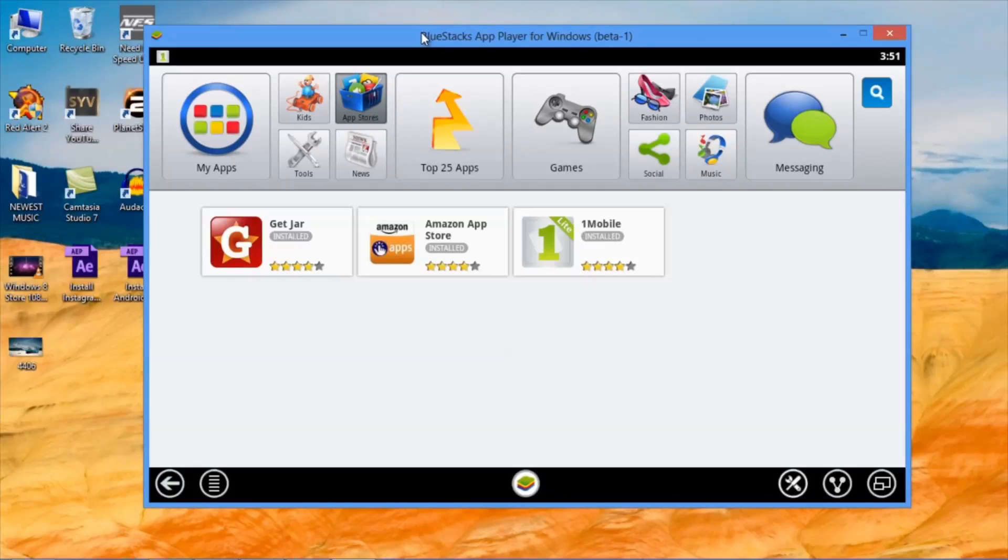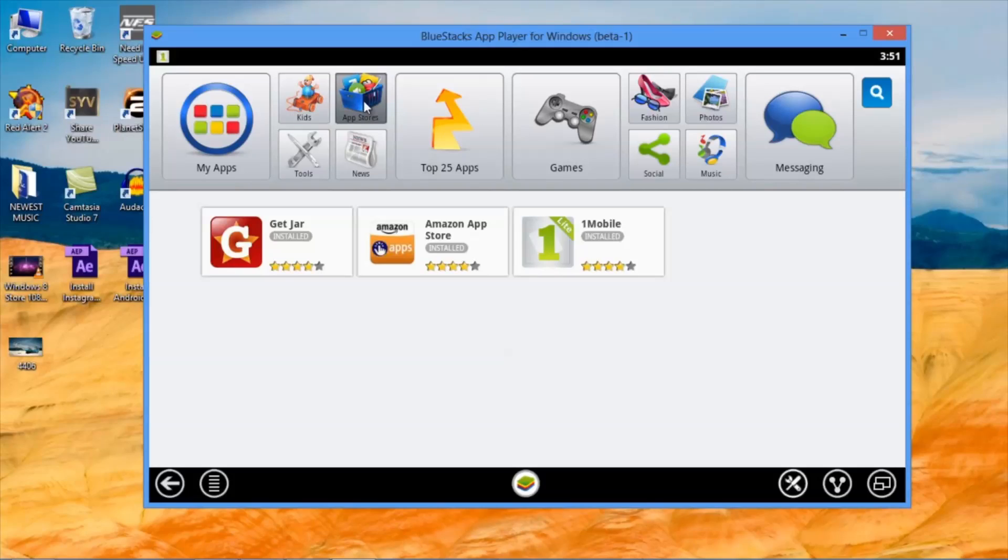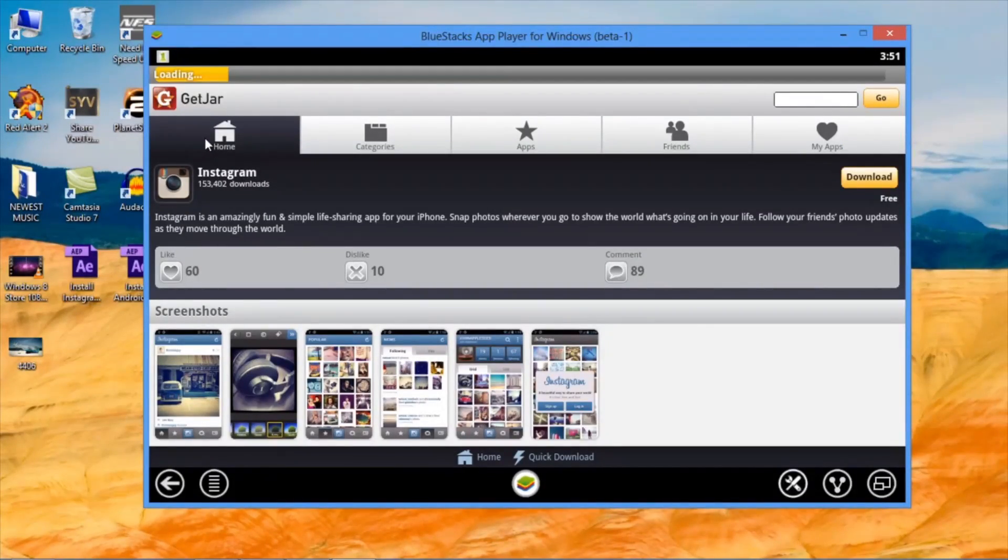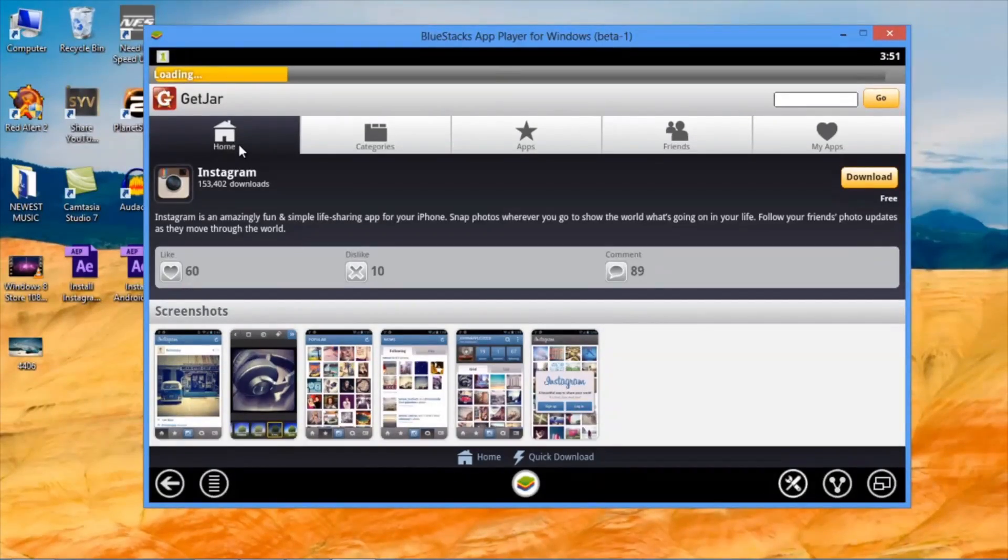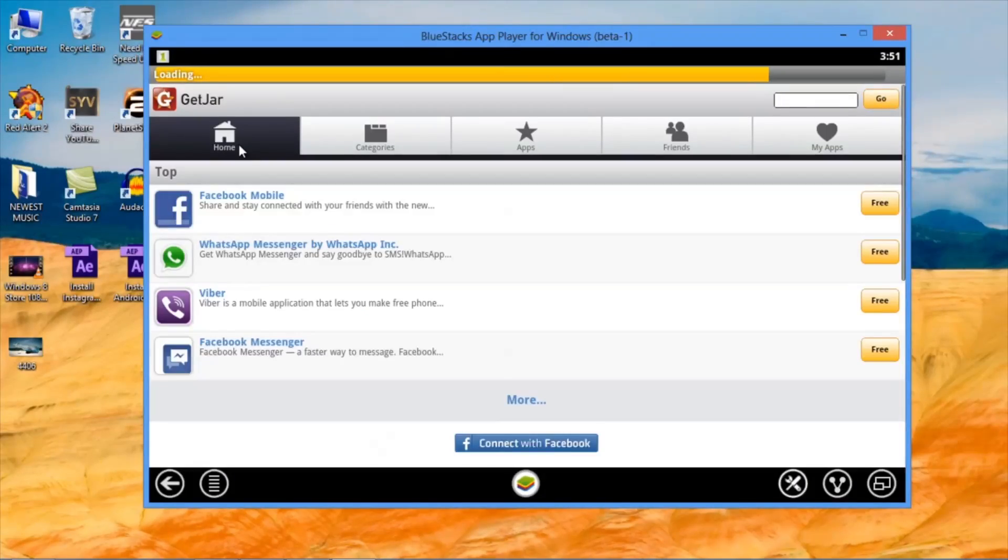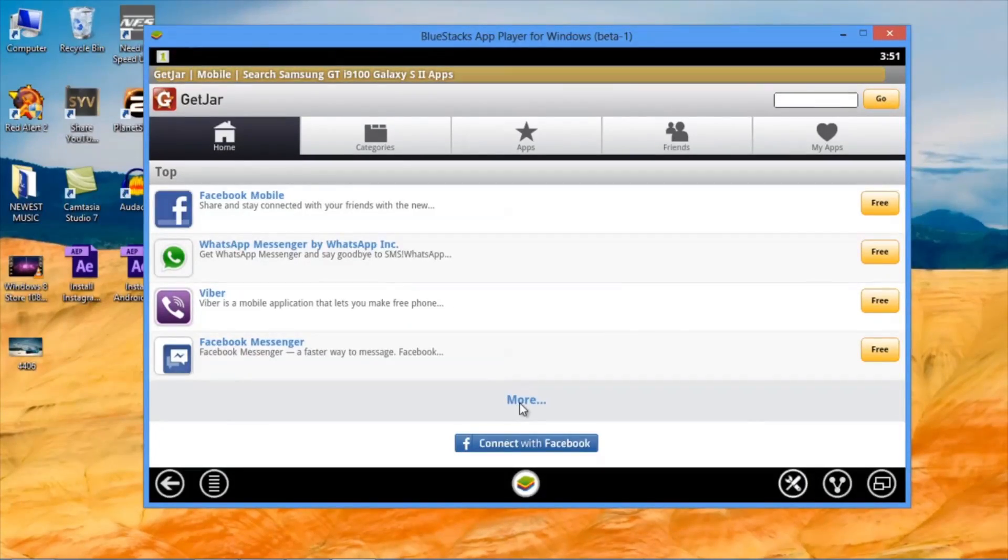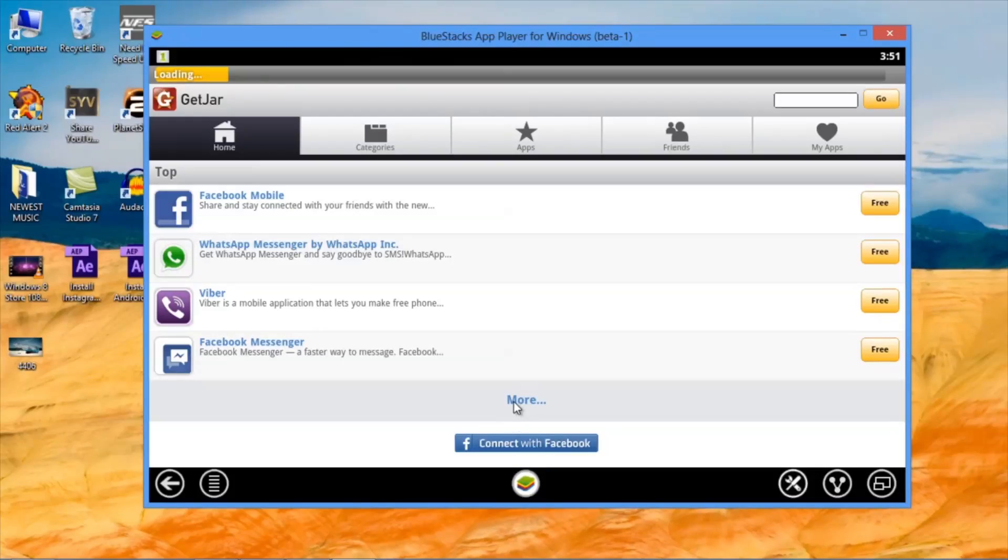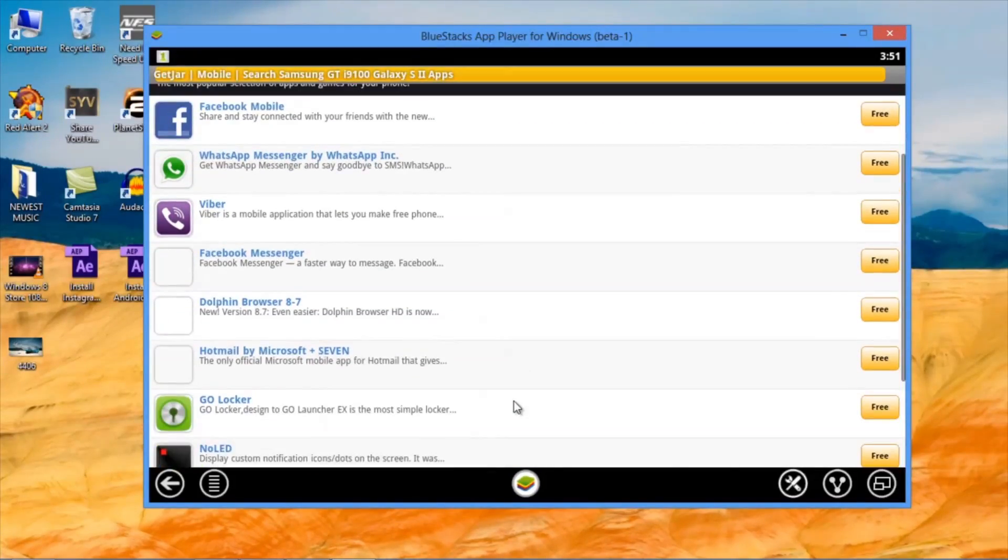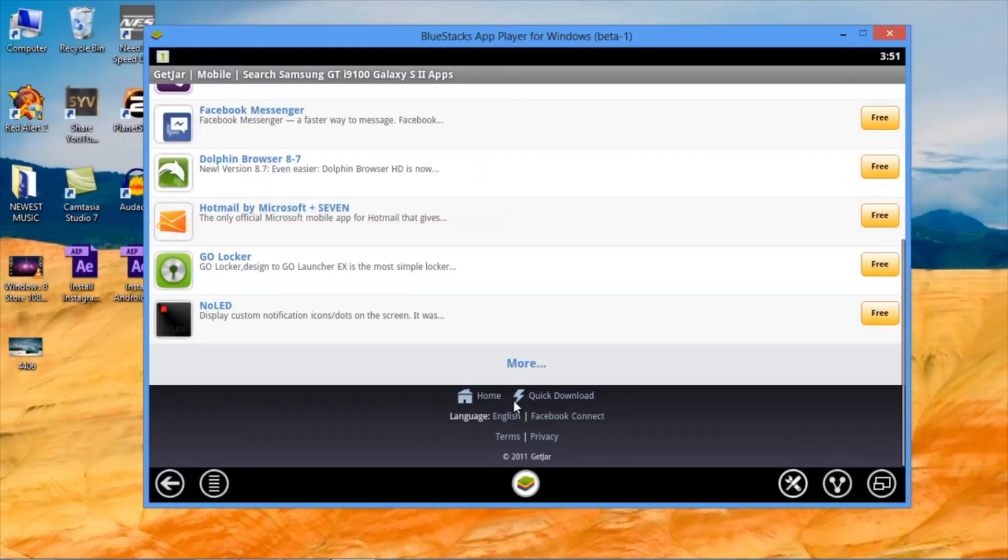Once you're in it, click on AppStores and then click on GetJar. It should usually take you to the GetJar homepage. On the bottom here, click on More and again click on More.